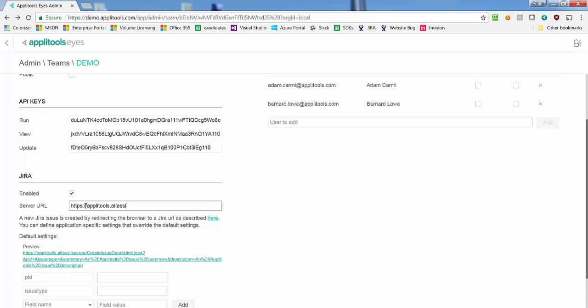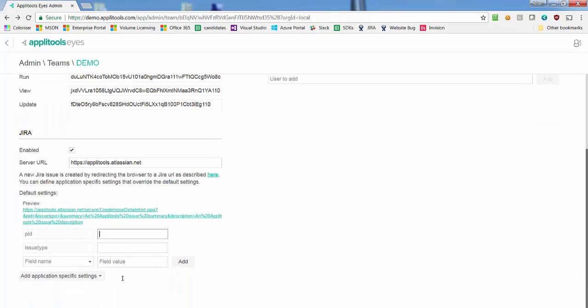Next, you should specify the ID of the project in which new issues will be created, and the ID of the type of issue to create as defined in your Jira project.